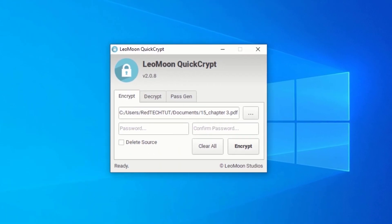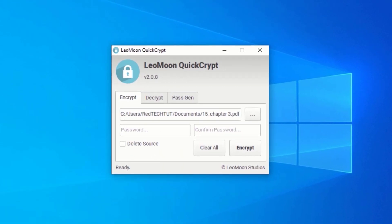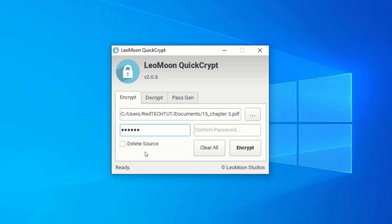This will load the file into Quick Encrypt. In the password field, enter the password you would like to use to encrypt your file. Confirm the password by typing the same password inside the Confirm password field.